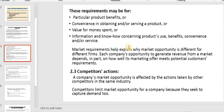Information and know-how concerning product use, benefits, convenience, and/or service is also a key requirement. Customers want a lot of information about the product you plan to offer: what is this product, what are its uses, how they can benefit from it, how this product will facilitate their life, convenience in using the product, in reaching distribution and maintenance points, and in speaking with customer service.